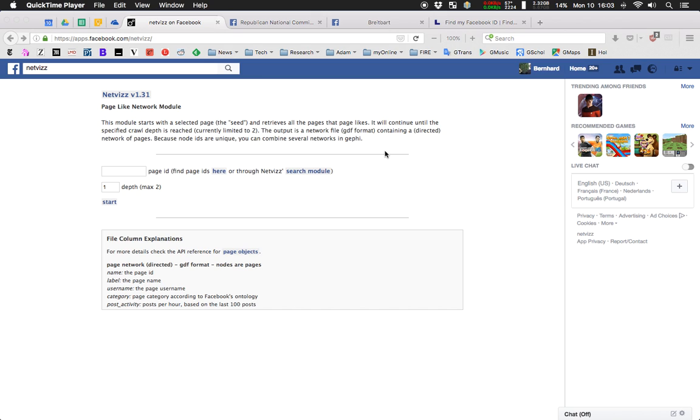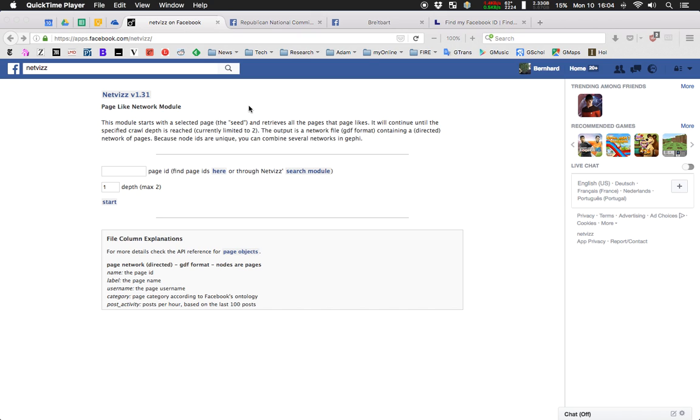Hello. This is a quick video on page-like networks, how to make them and what they are. Page-like networks are a function provided by NetVis. NetVis is a data extractor for the Facebook platform. In this video, I want to quickly introduce this function and walk you through a couple of steps for making a page-like network visualization and show some tricks in the process. So, what are page-like networks? It's a very simple principle.